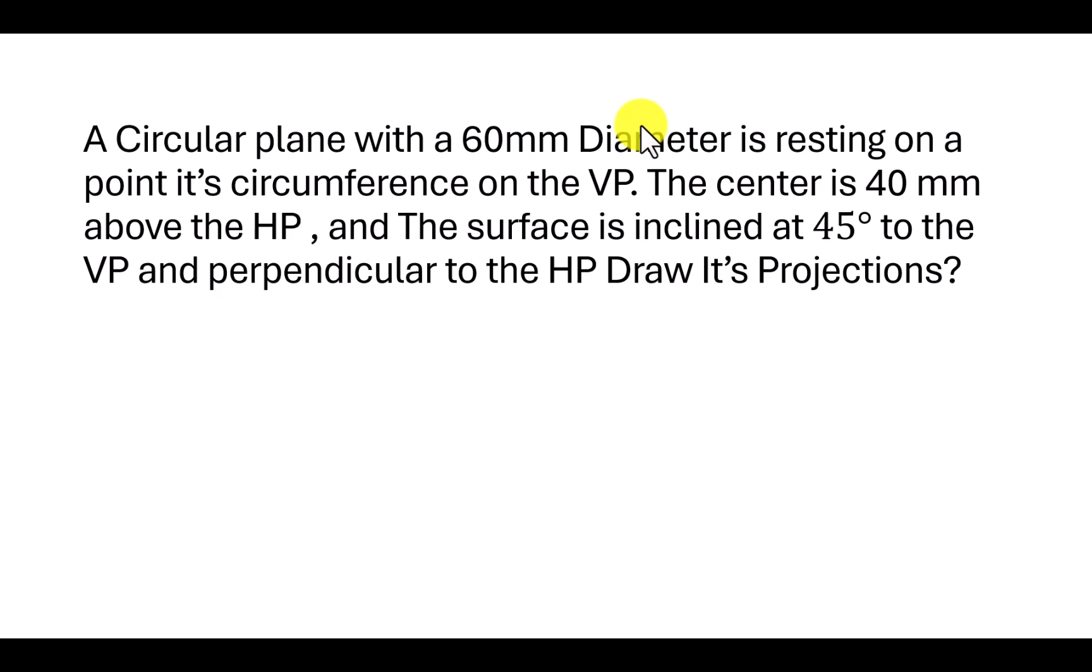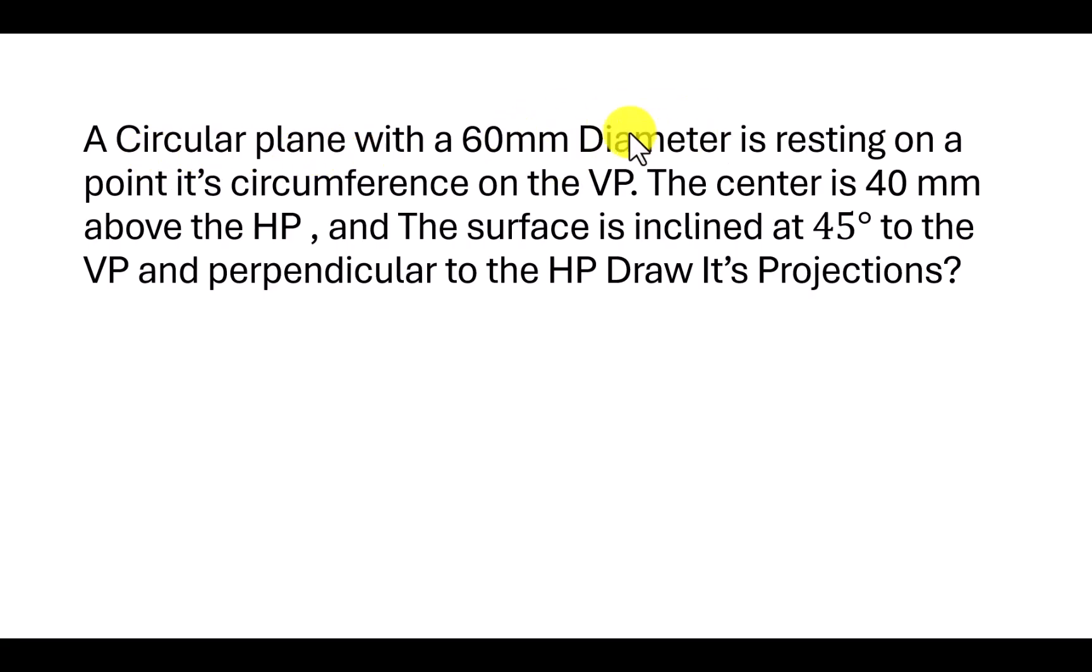In this video we will learn about how to create the projections of the plane for the given question. The plane is a circular plane whose diameter is 60 and it is resting on a point on a circumference on the VP.